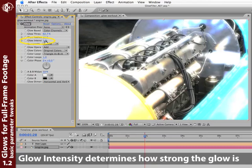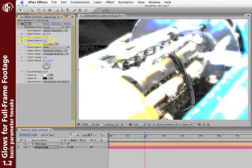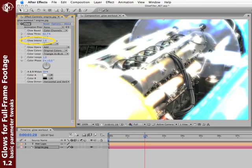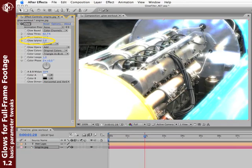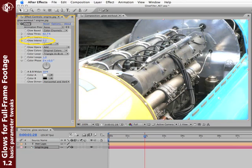Glow intensity is how bright, or how intense the glow is. The more I crank it, the more intense or blown out the look. Take it down, the more subtle the glow look is. Maybe somewhere right in there, just warms it up a little bit.